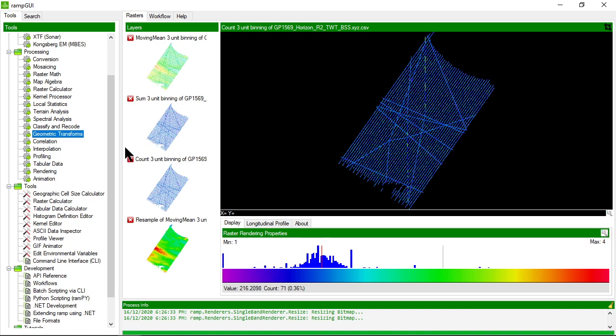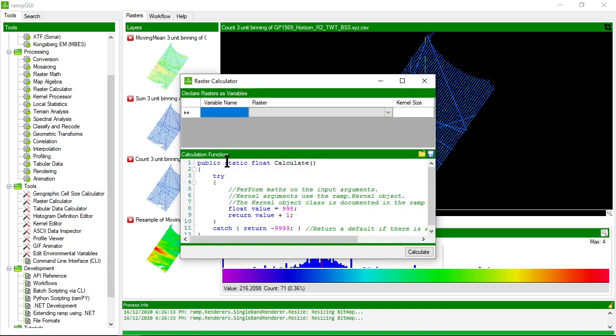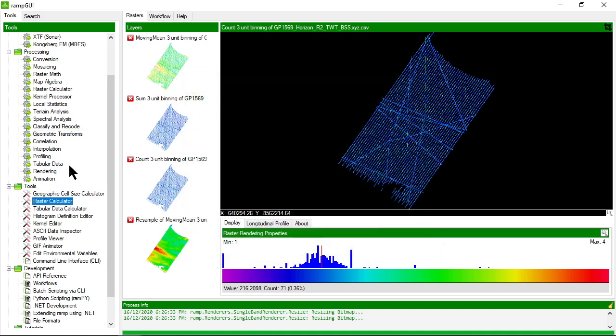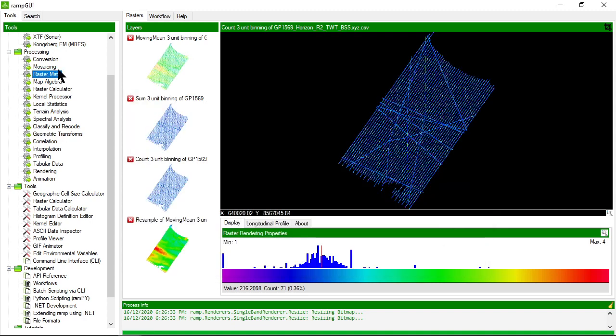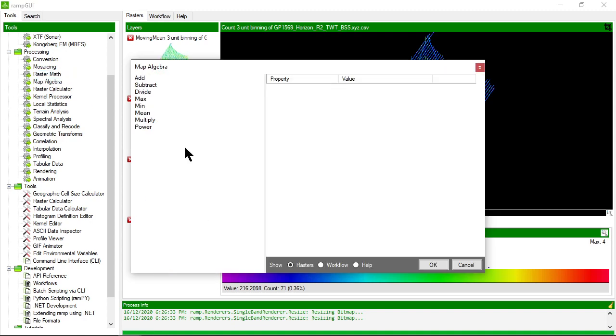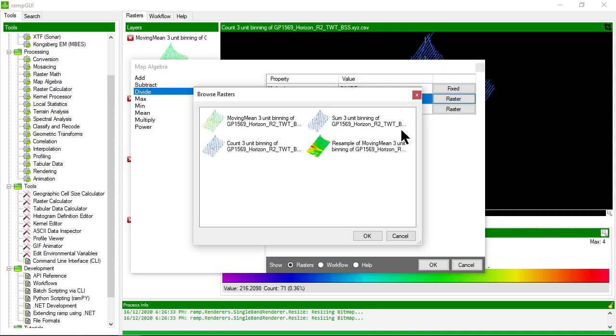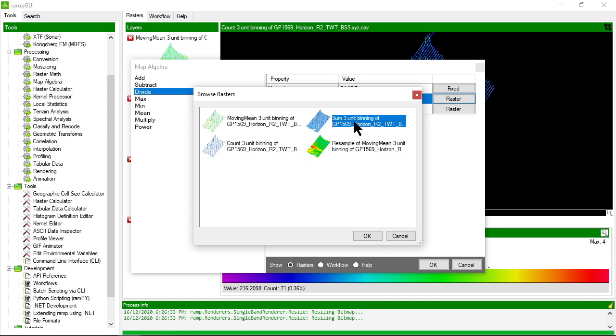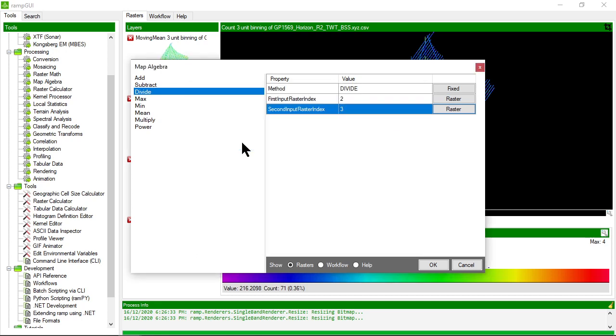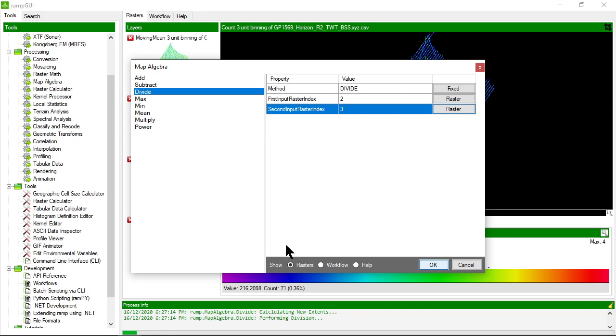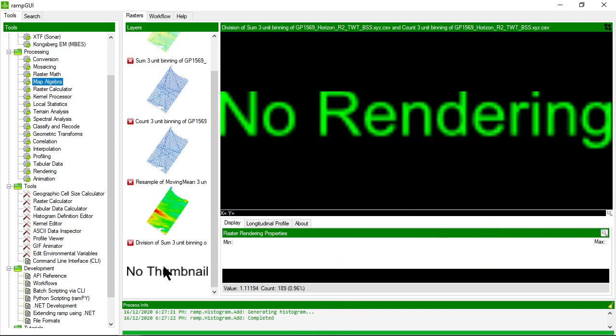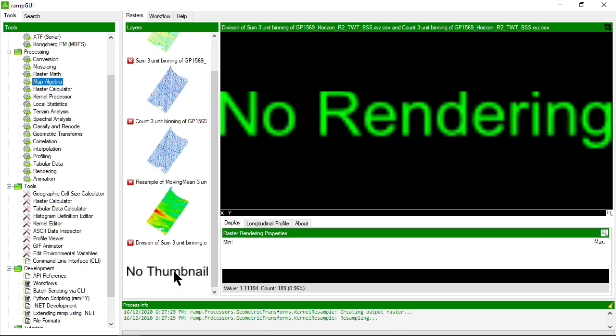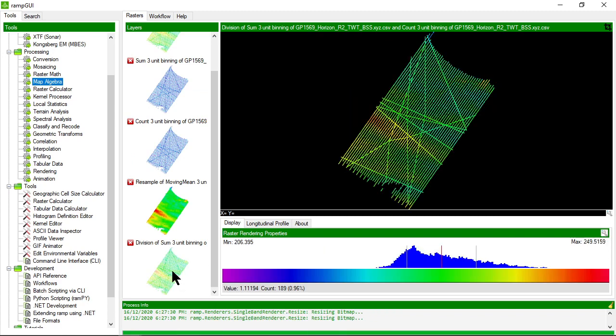Let's take these two datasets and divide one by the other to create the true mean. This is the sum of all values binned; this is the count within each of those bins. To do that we'll use map algebra. We're going to take the sum and divide it by the count using the divide processor. Let's run that. It's now created the true mean. Let's look at that—that's the true mean value.